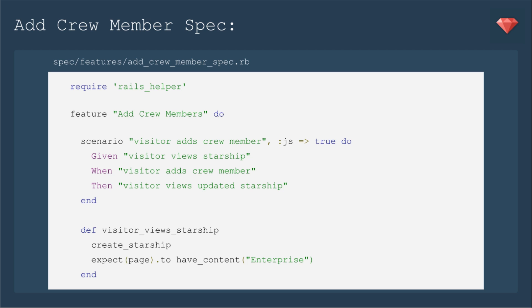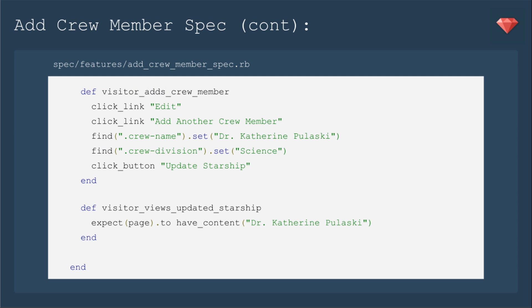First, the Visitor views the Starship and creates Starship, expecting it to have the name Enterprise. Next, the Visitor adds Crew Member. We're already on the show page once a record is created, so we'll click Edit, and then click that link, add another crew member, which we'll put in with Cocoon.